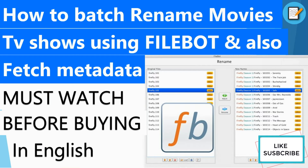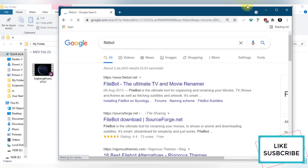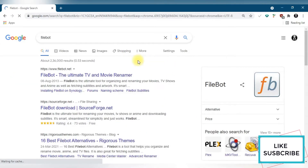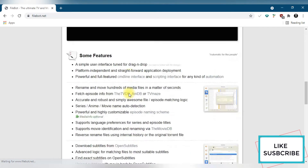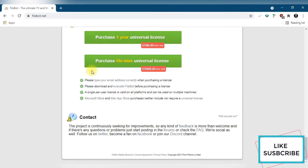You can go to the FileBot official website and buy it from here. You can purchase a one-year license that costs six dollars, and if you purchase a lifetime license with the universal license, you can use it on any devices — it will cost you 48 dollars.